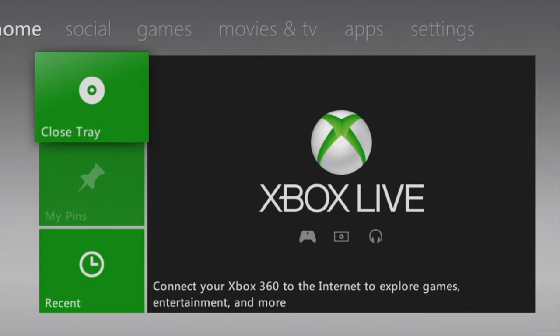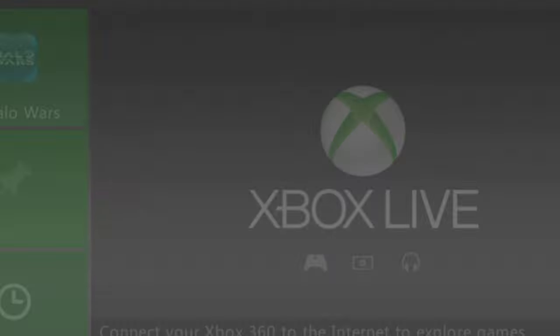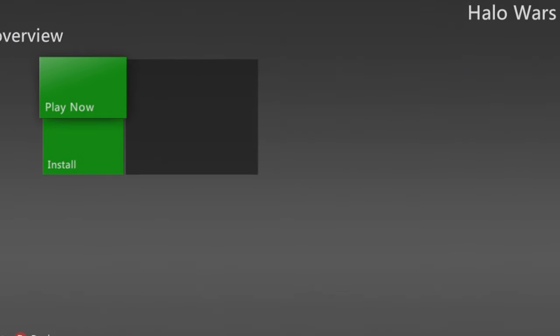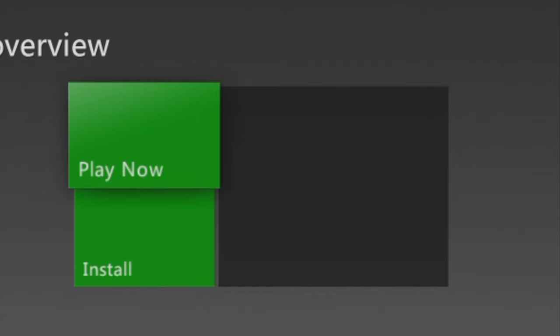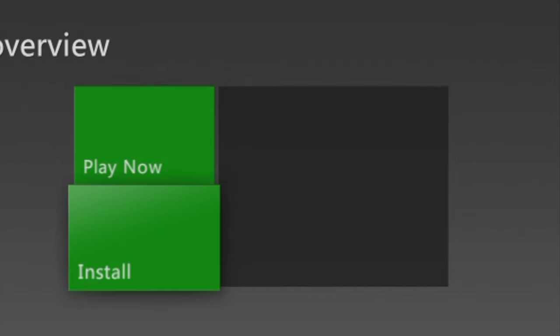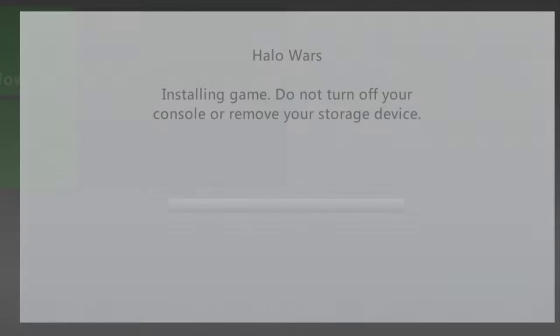At this point, insert the game that you want to copy over to USB. You should see it pop up in the top left corner of the dashboard once it's ready. Then use the d-pad to navigate the highlight over to the game you want to install and select it with A. Most games will have an Install feature listed. Use the d-pad to highlight Install and select it with the A button.